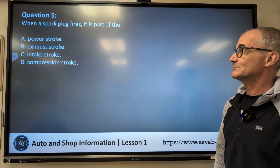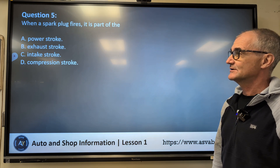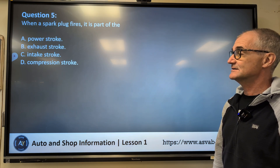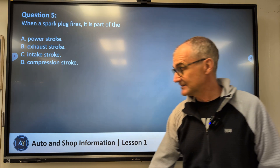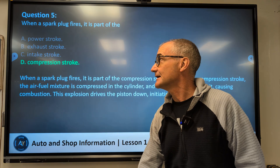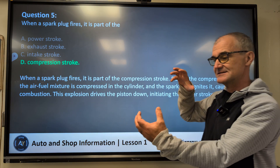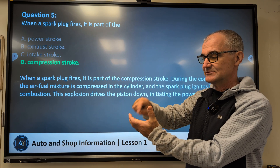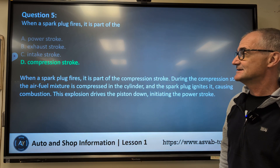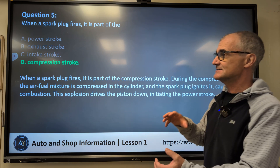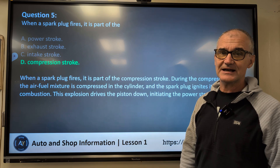Number five: When a spark plug fires, it is part of the — A, power stroke; B, exhaust stroke; C, intake stroke; D, compression stroke? Correct answer is D, compression stroke. Once all that gas is in the cylinder, you compress it super tight, then light it with the spark plug — it fires and pushes that piston back. That is in a four-stroke engine. The exhaust stroke then pushes all those gases out.